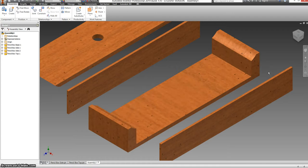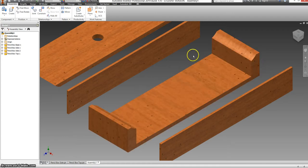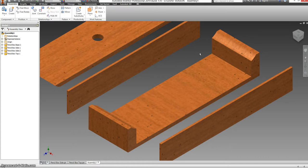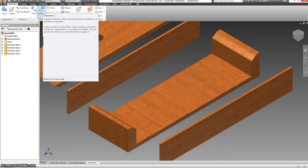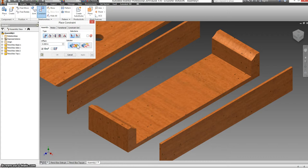Now to assemble this, we're going to have to tell it what faces are touching what. So here we have a button called constraint. And you have a mate constraint, which will take two faces, have them share the same plane, and point towards each other.